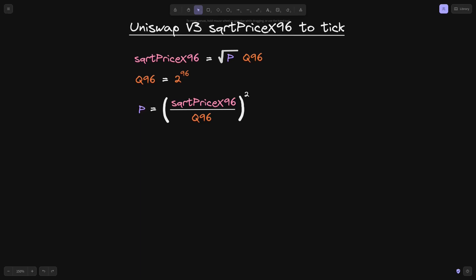And how does price p relate to the tick? Well, if you know what the price p is, then we can calculate the tick by solving for this equation: p is equal to 1.0001 raised to the tick.